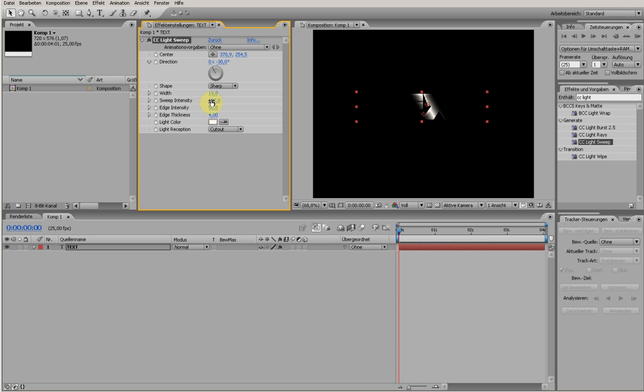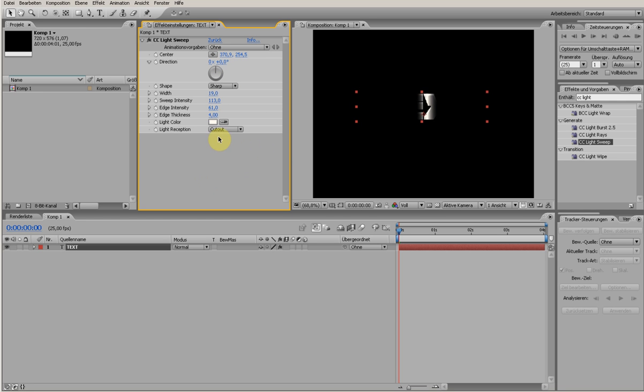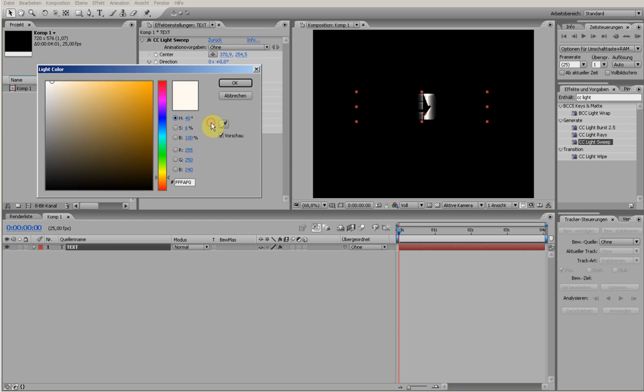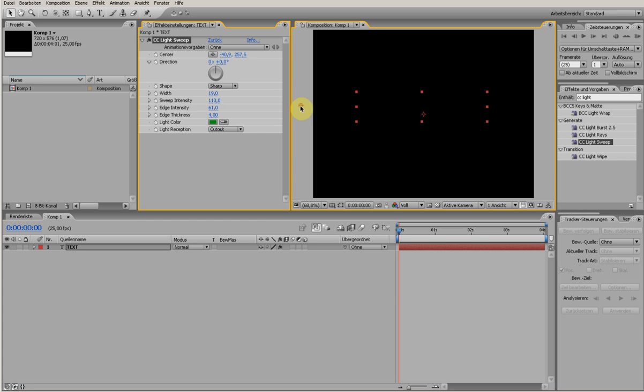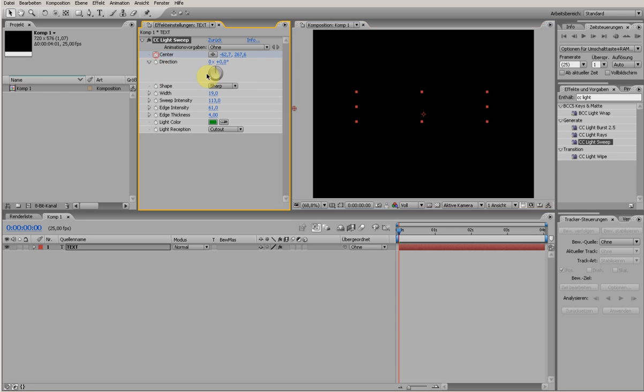I bring this to the vertical position and choose a greenish color because of our original text layer - it's looking better. Now I'm going to animate this point. I put it outside the window and click on the stopwatch of the center.